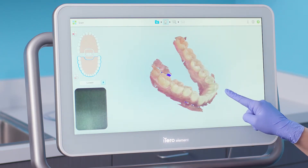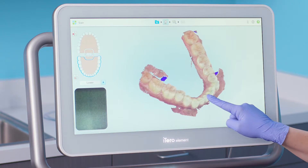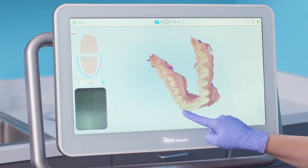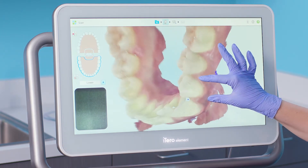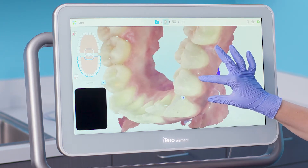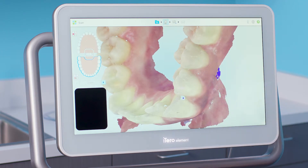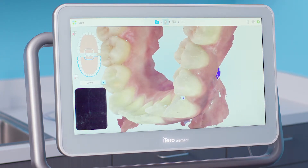This feature essentially creates a copy of the existing case as the new case type. The system will alert me to areas of missing anatomy with red in monochrome mode and purple in color mode.